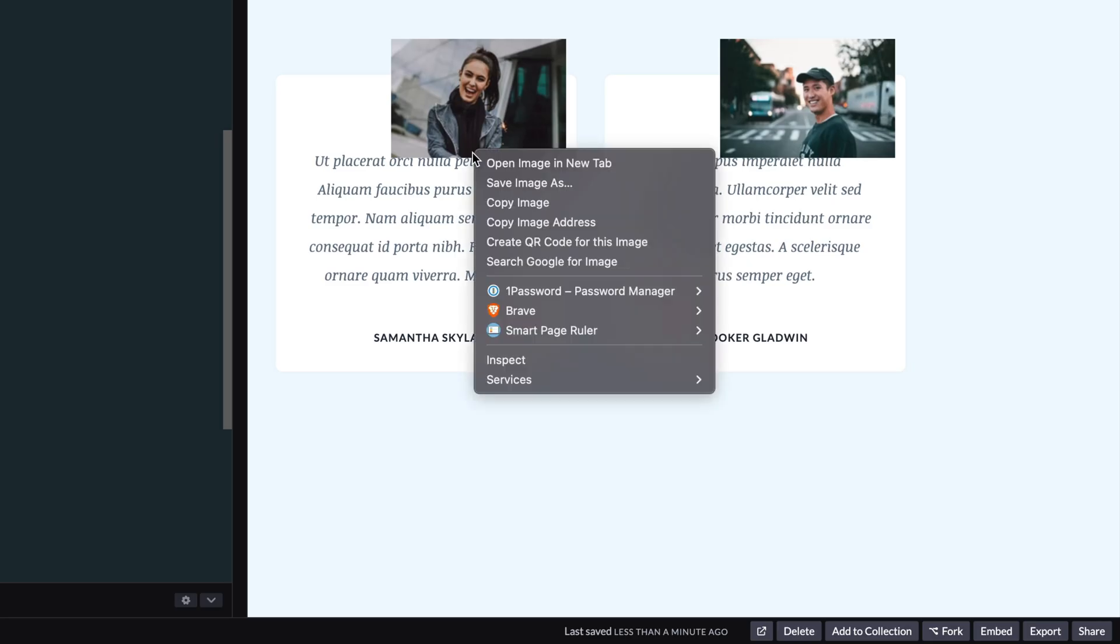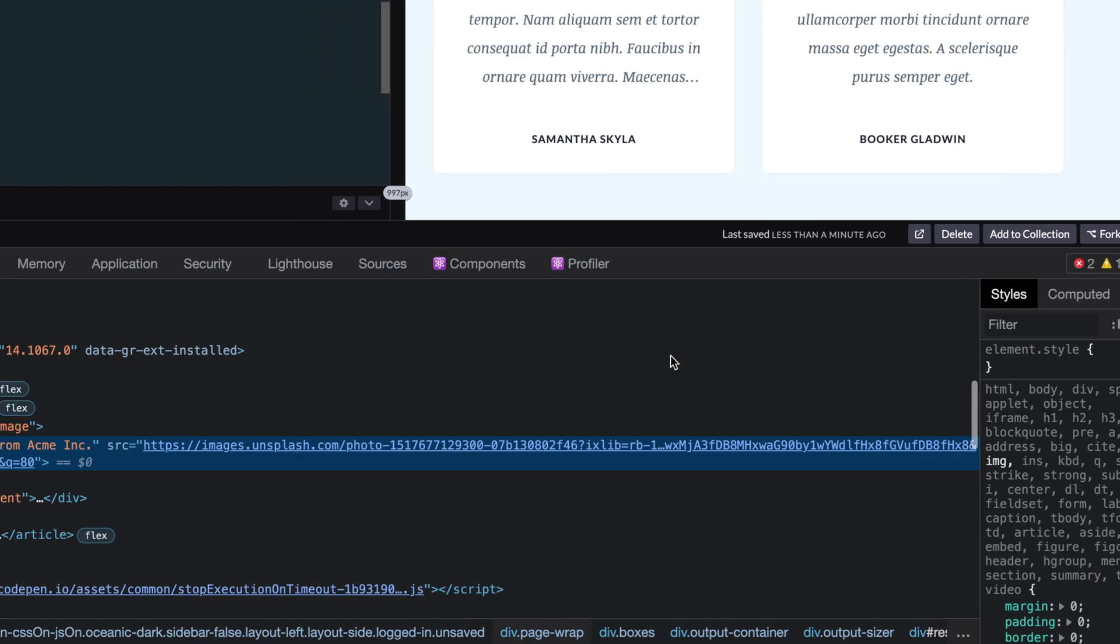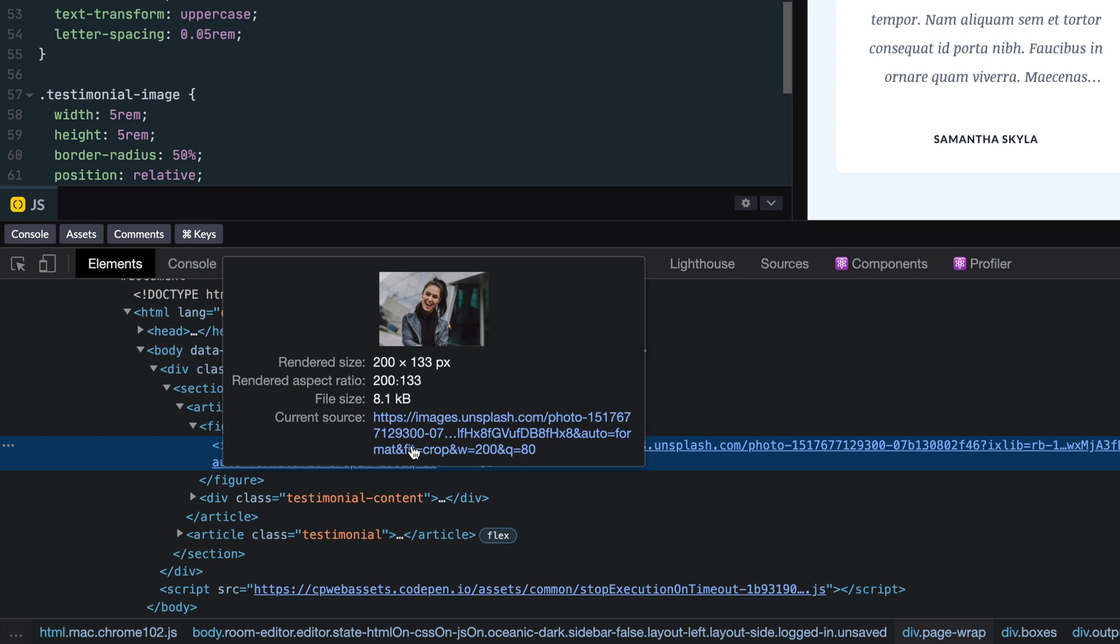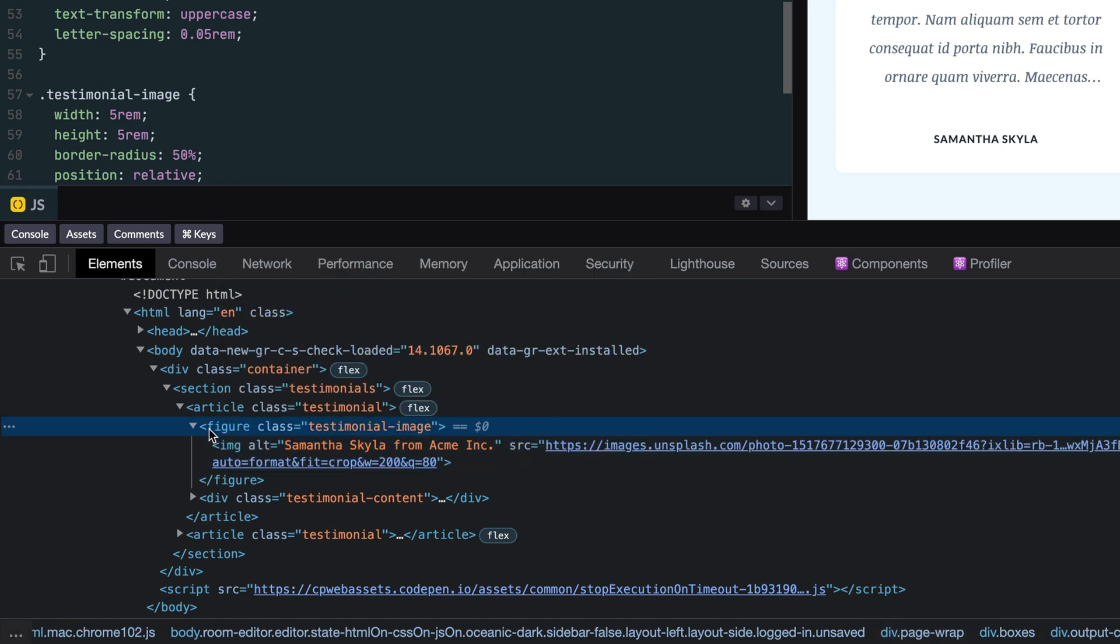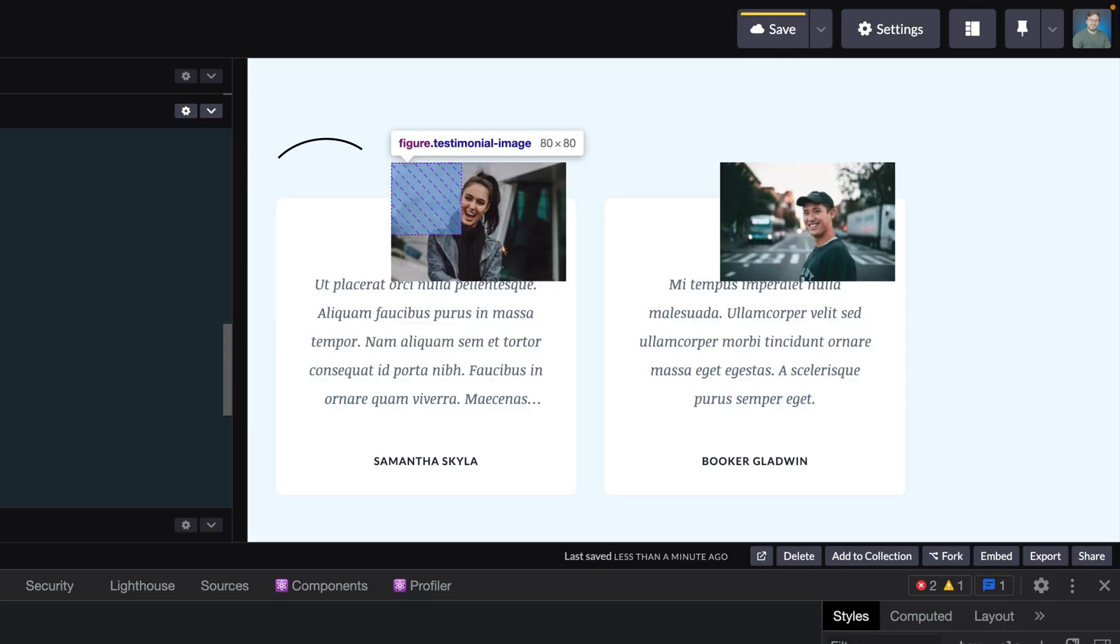It's a bit hard to see what we've created with these styles, so let's go ahead and right click on the preview and inspect the HTML. When we select the figure element with the testimonial image class, we can now see the styles applied a little easier.